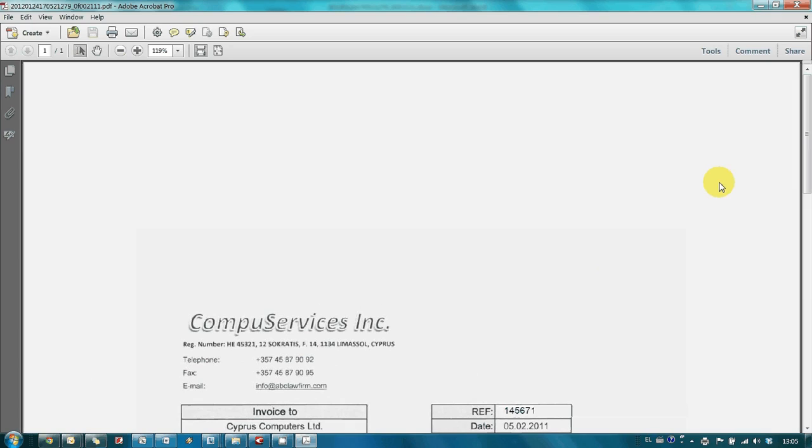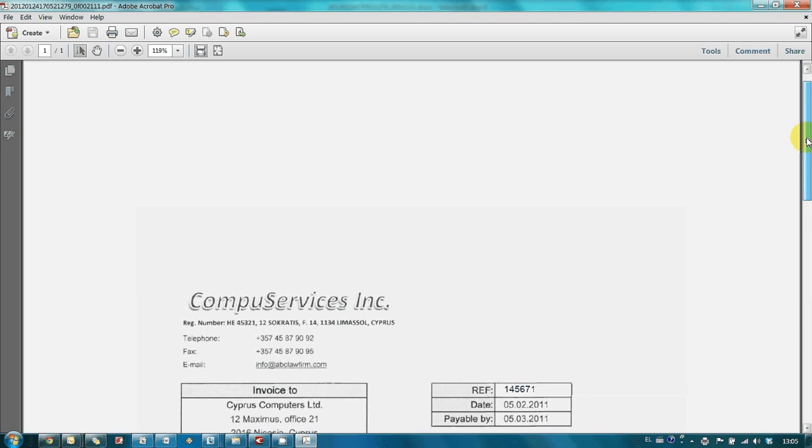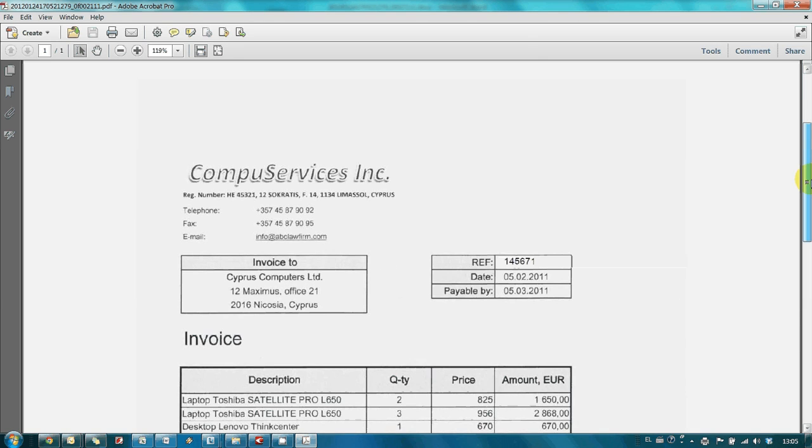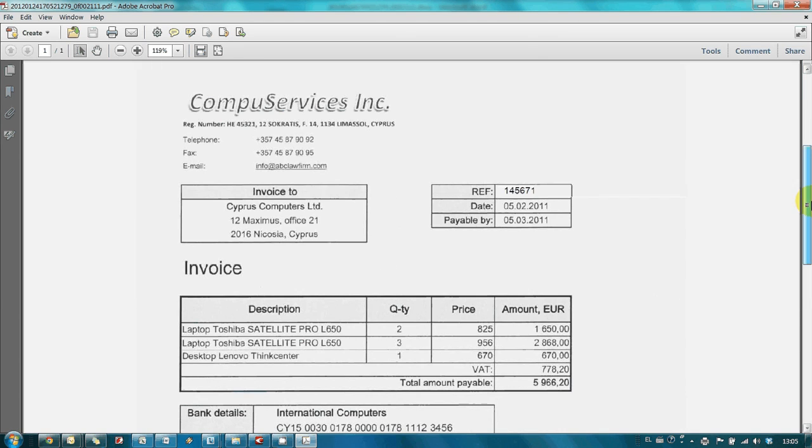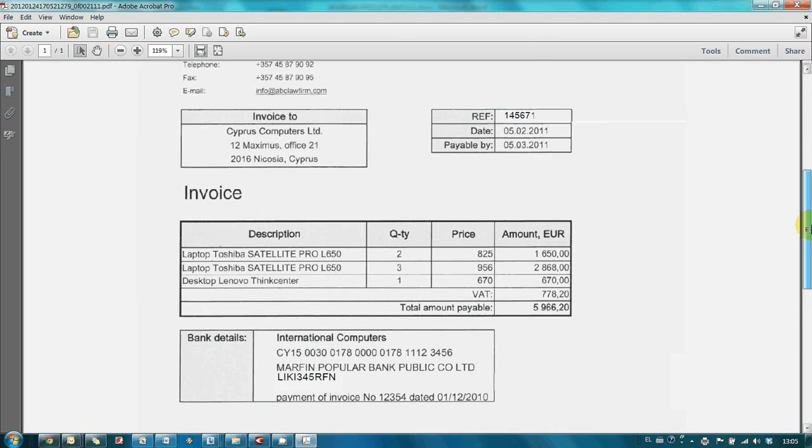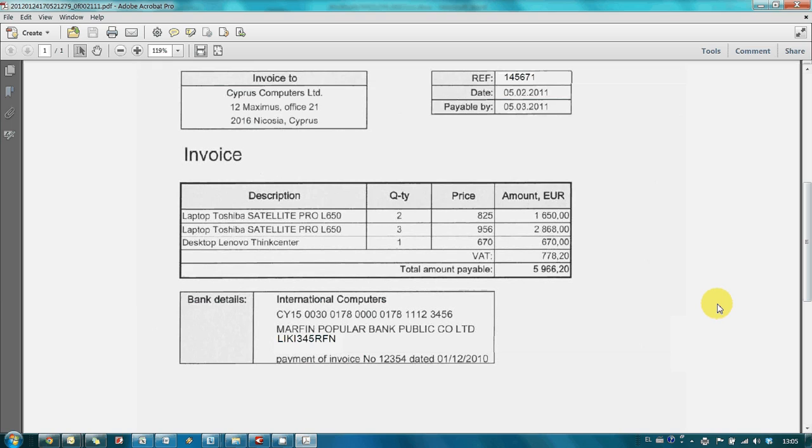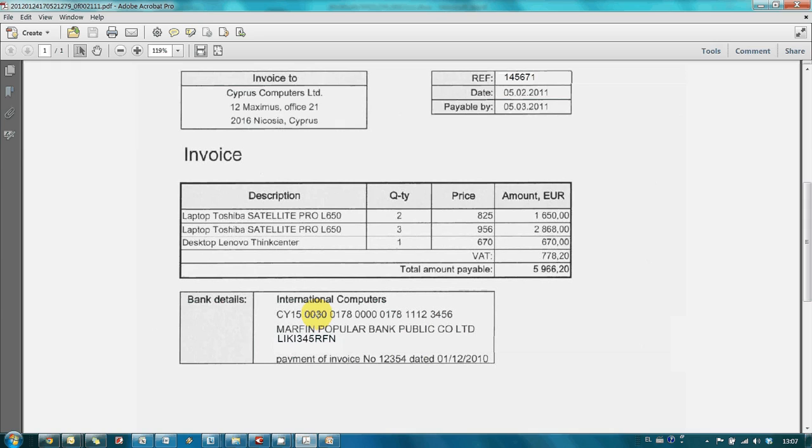And here is our modified invoice. Within a couple of minutes, we changed invoice number and bank's SWIFT code. And our modified invoice looks exactly like the initial one.